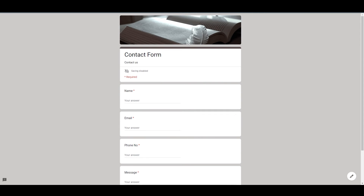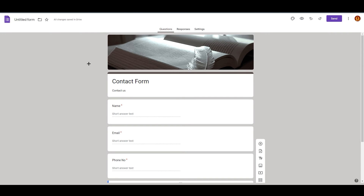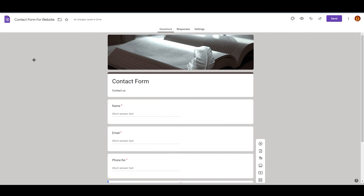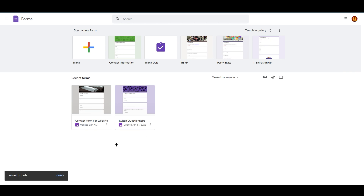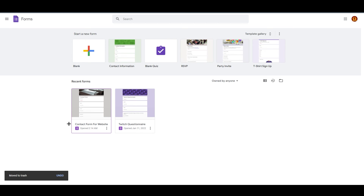You can see in the preview exactly how the form will look. It's very easy to create — you just need a proper title, like 'Contact Form for Website', and save it. If you go back to your Forms home menu, you will see it has been saved there. I'm going to remove the template I opened earlier since I won't be using it.